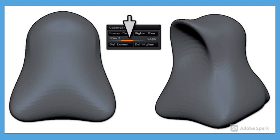When you've accomplished as much as you can at level 1 and can't refine the shape anymore, go up to the next subdivision level by pressing D. Now that you have 4 times as many polygons, you'll be able to refine the shape further.